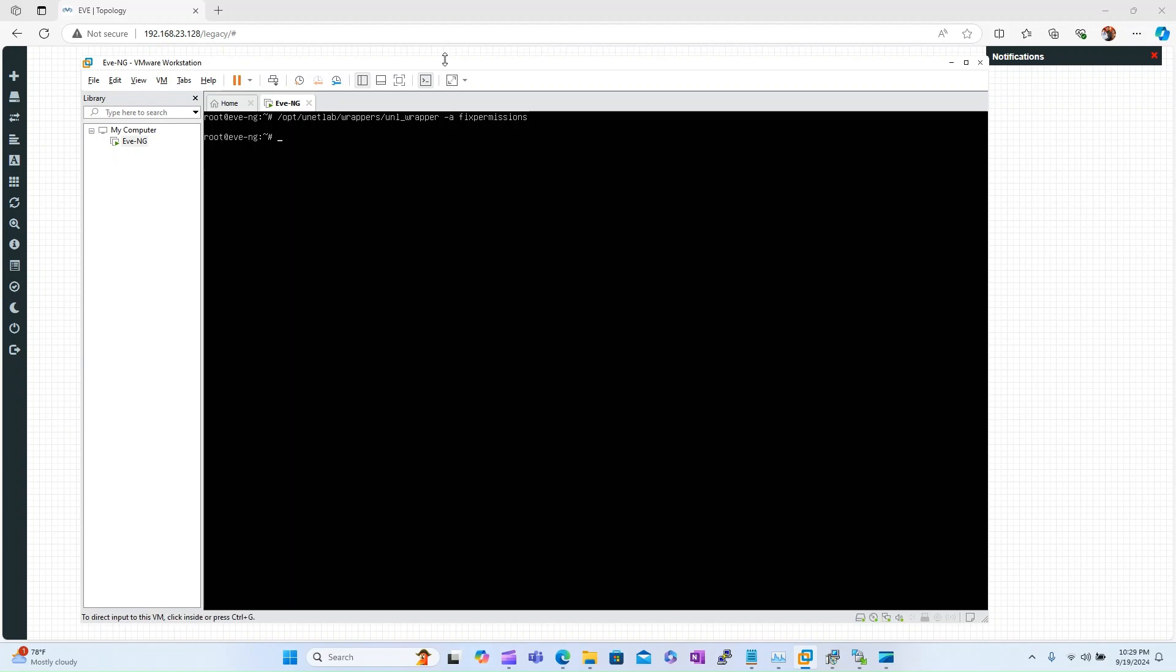After logging into your EVE-NG VM, you need to simply type this command and give permissions to the images. This command will fix all the permission-related issues for which the IOL devices were not loading up. The command is: /opt/unitlab/wrappers/unl_wrapper -a fixpermissions. I have already run this command. Let me run it again to show you.